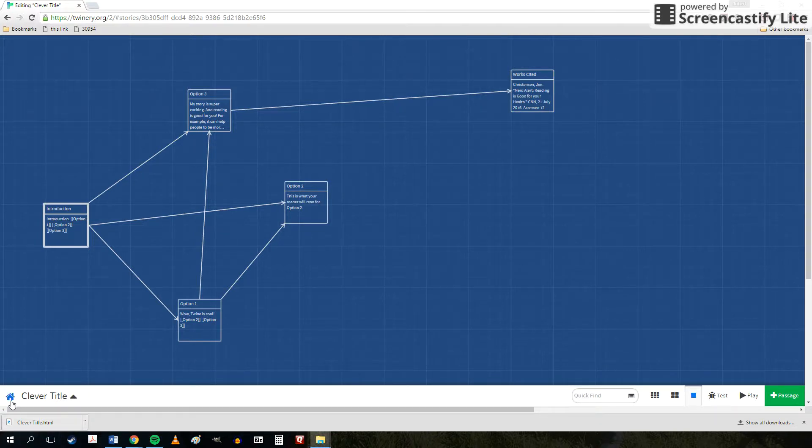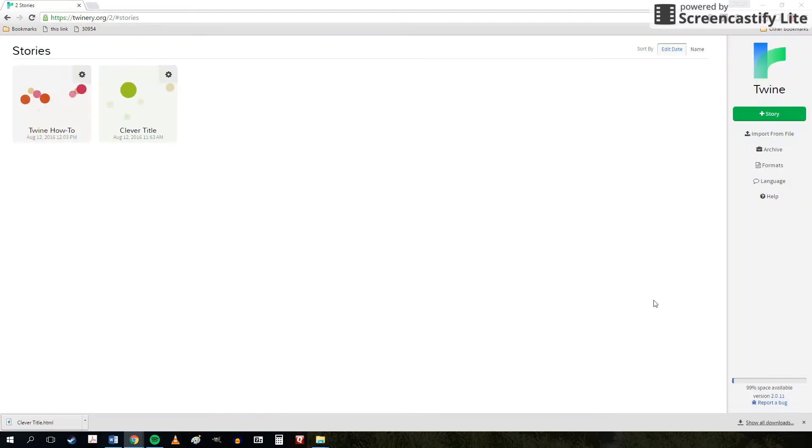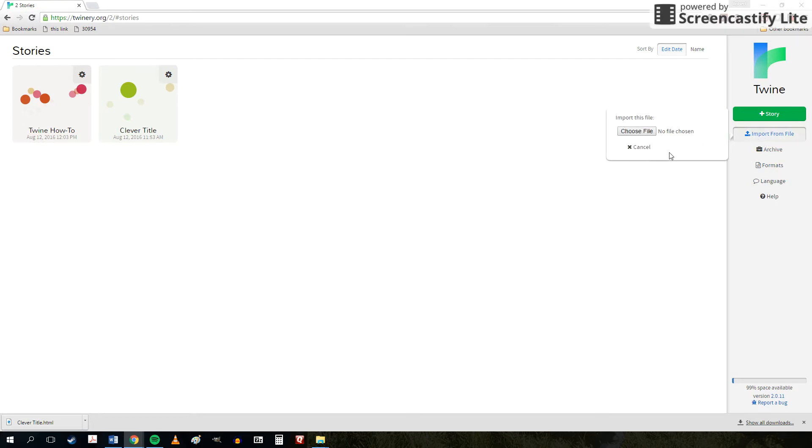Now this is handy when you go to the next computer that you're going to be working on. You can go back to this home screen. If you show up at that computer and it's blank, you just click on import from file. And then you choose the file that you had just downloaded before and emailed to yourself.